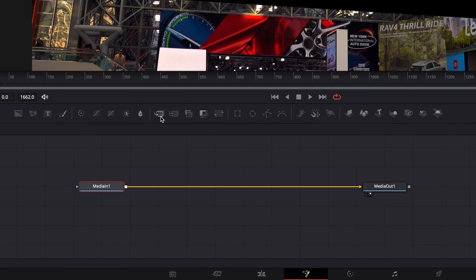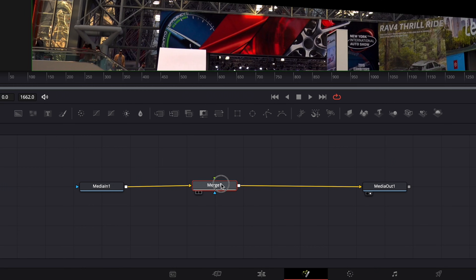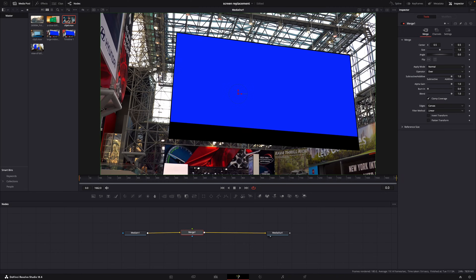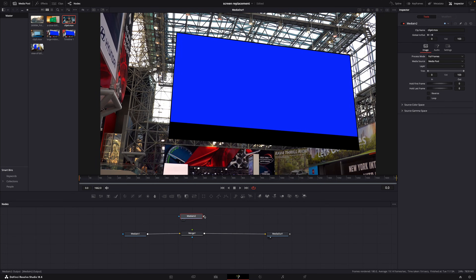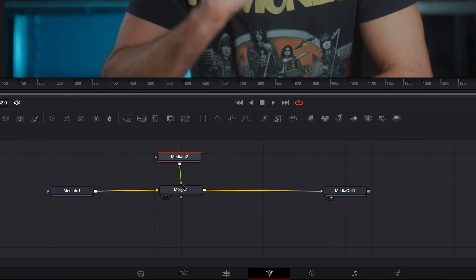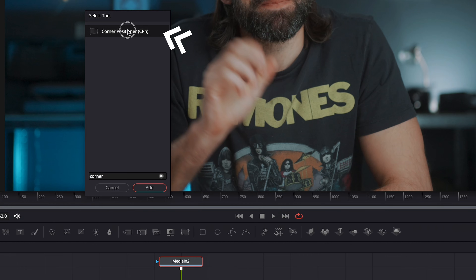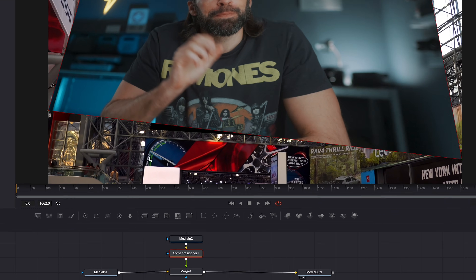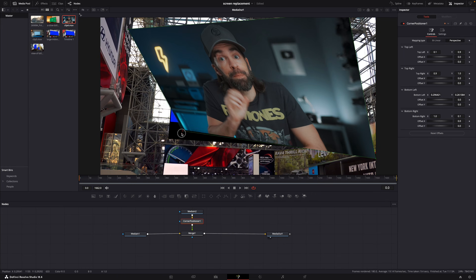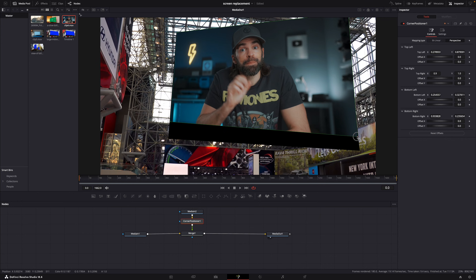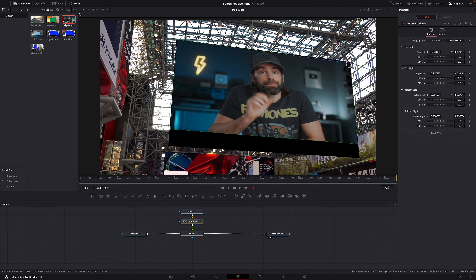With the media-in node selected, add a merge node and it will connect automatically in between the media-in and media-out node. Then drop the clip of whatever you want on the screen into the node area and connect it to the merge node. Then select that node and hit Shift+Spacebar, look for the corner positioner, and add it. Now all you have to do is drag the corners to the correct position — and done.